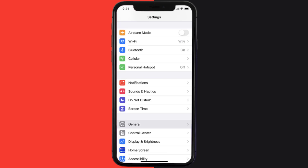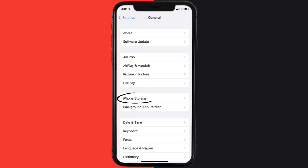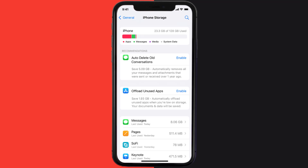You need to clear the app cache. Go to your device settings and then scroll all the way down to General and tap on it. Then tap on iPhone Storage, search for the app, and then tap on it.